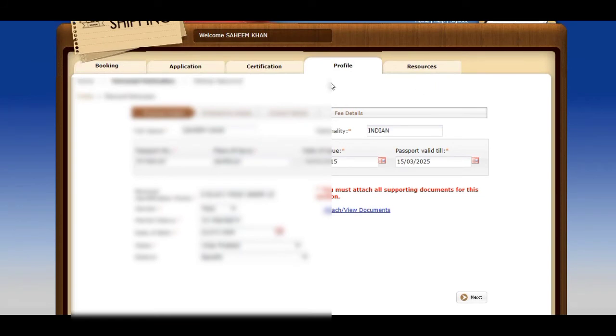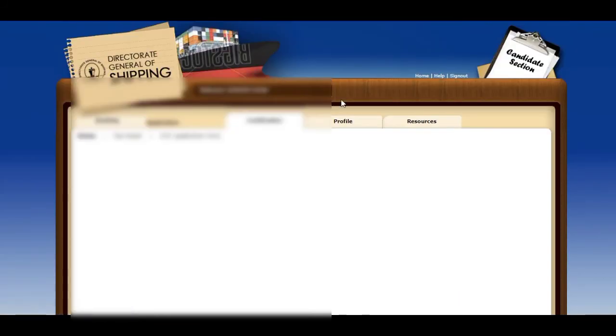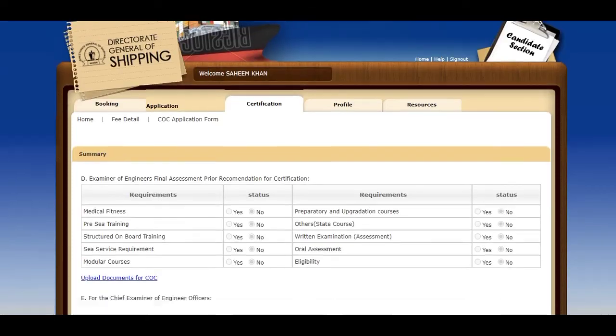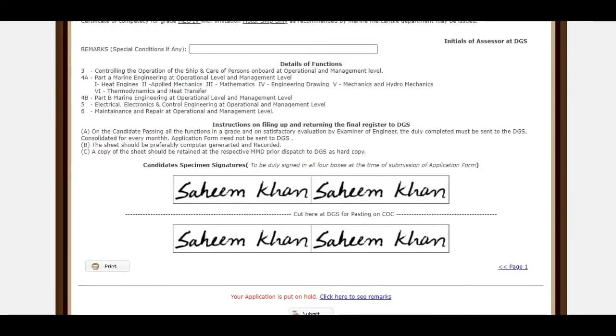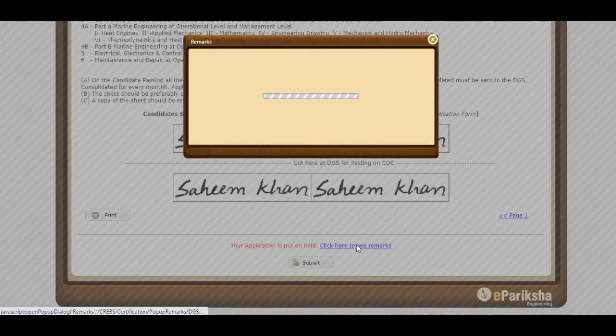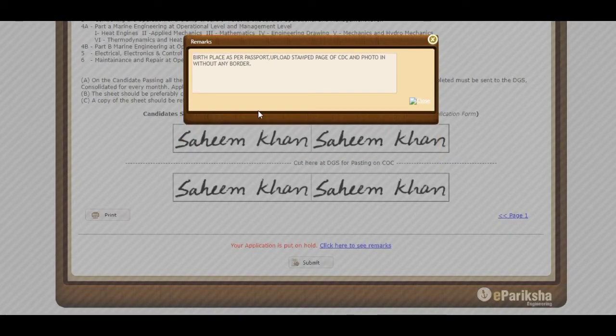I will now move towards Certification and submit my ePariksha CoC application again. Before submitting my application, I will show you what remarks I got and what I corrected.